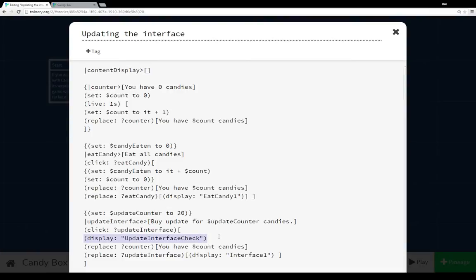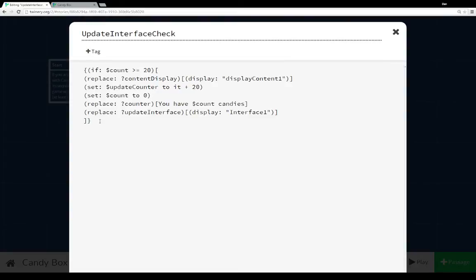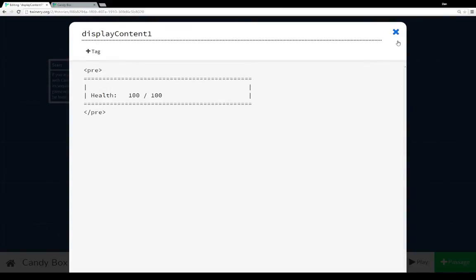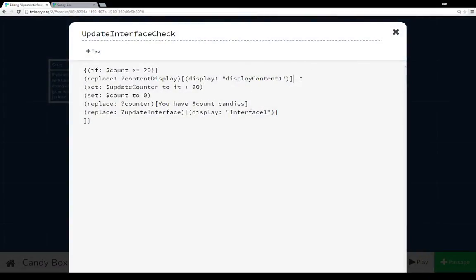Let's look at what is displayed when the display macro runs 'update interface check.' It's actually just a conditional statement — we check if count is greater than or equal to 20. If it is, meaning we have at least 20 candies, we update 'content display' with the content of the passage 'display content one' — which was our health bar. Then we update our update counter to count plus 20, so we unlocked at 20 and the next would unlock at 40, creating a leveling system. We reset the count, update 'you have [count] candies,' and replace 'interface section' with interface one.